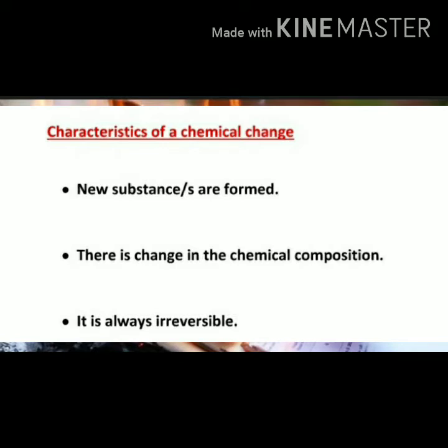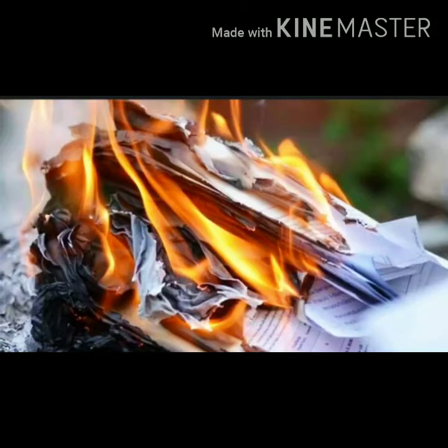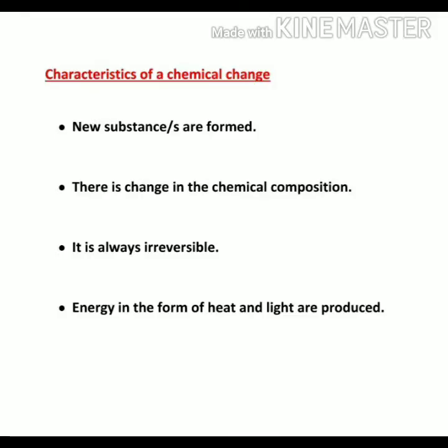Once you get a new substance, you cannot get back the original substance. Now the next characteristic: when you are burning, what is being produced? Heat and light. So during a chemical change, energy is produced in the form of heat or light. Sometimes we do not feel the heat, but heat is always produced. So in a chemical change, heat and light are always produced.